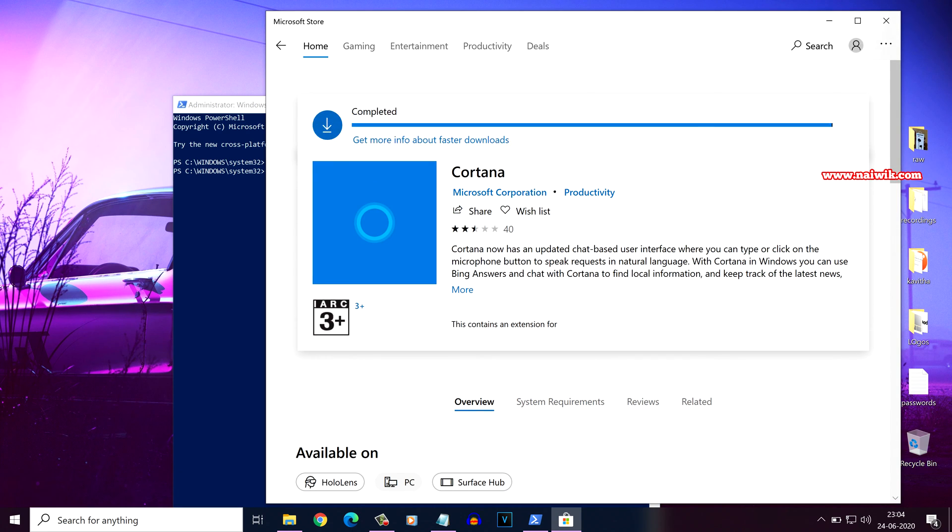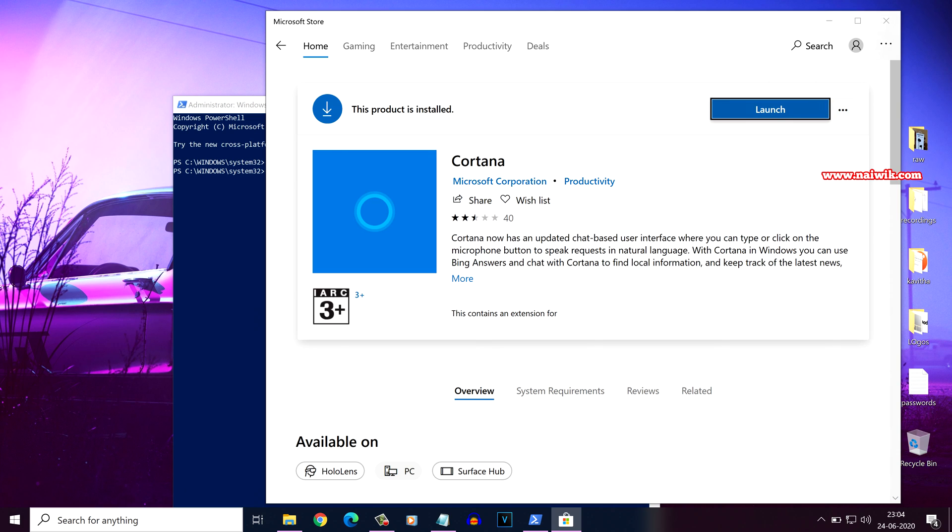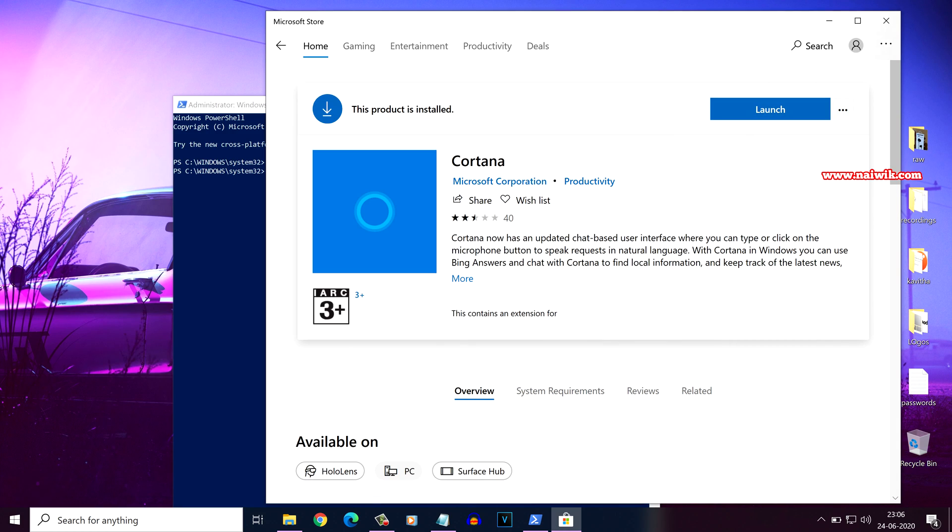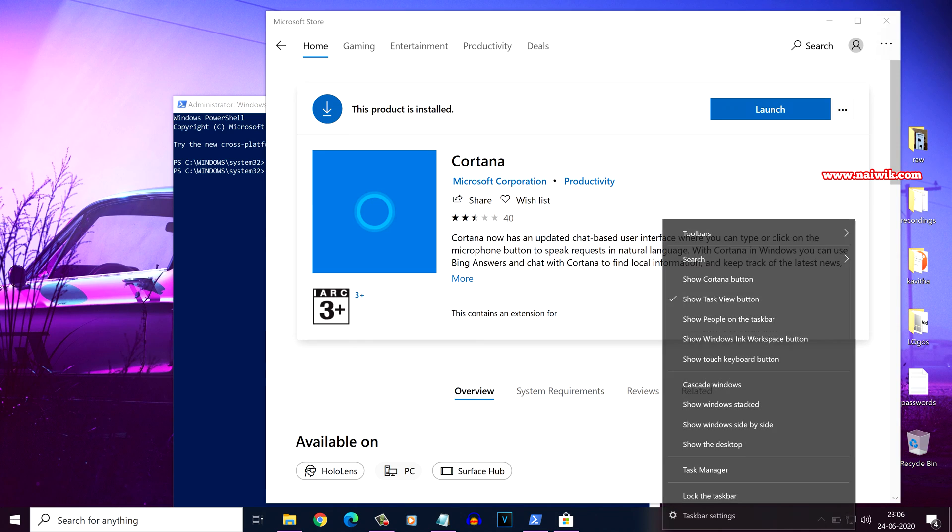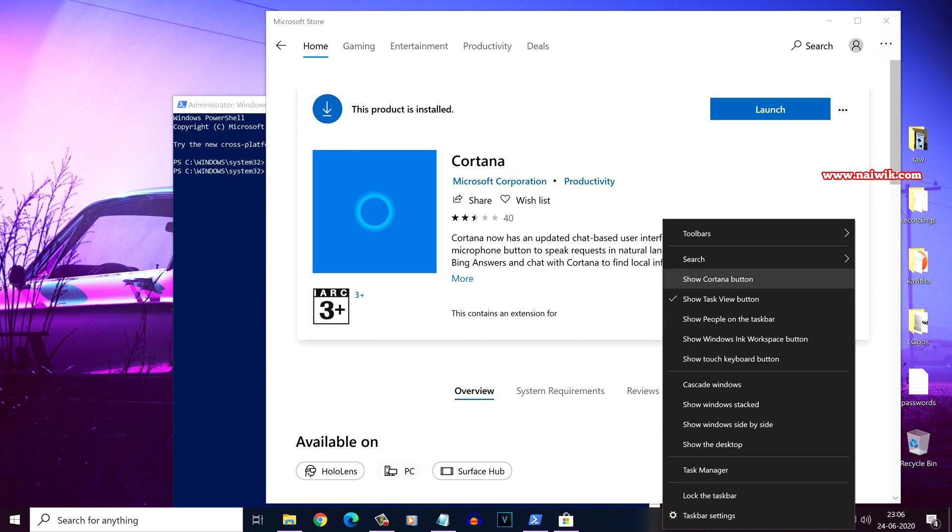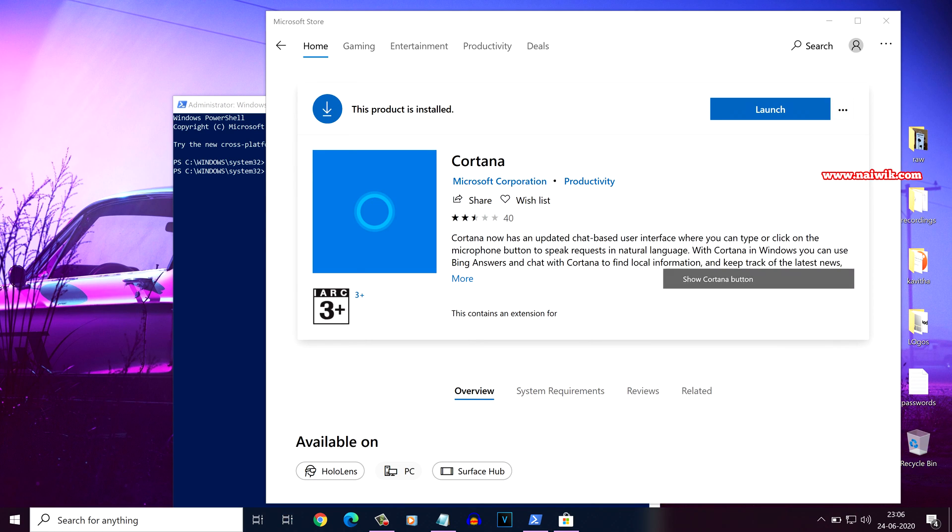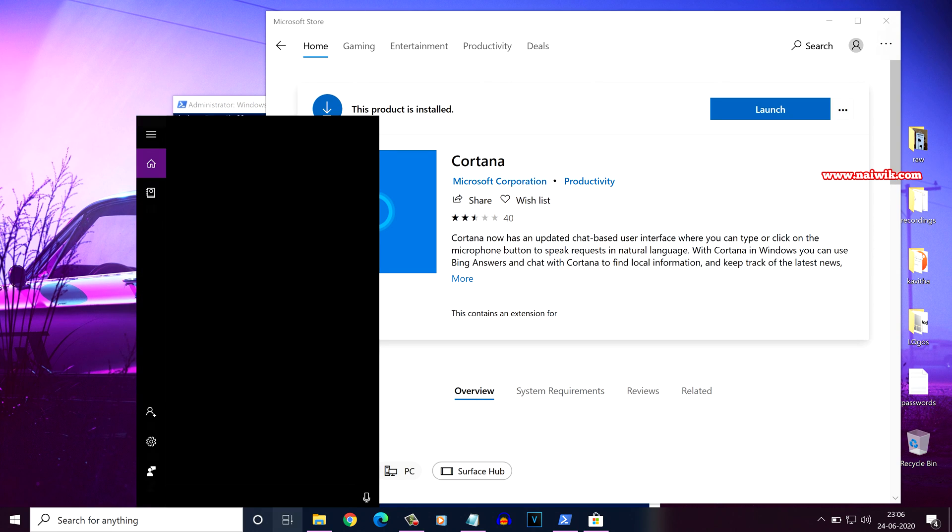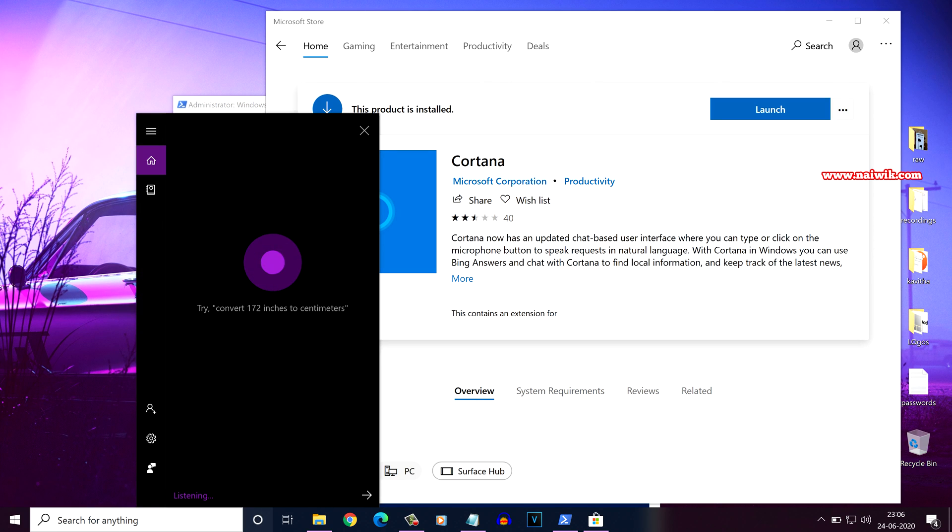You need to simply click on launch. Once you have downloaded and installed Cortana, right click on the taskbar and select show Cortana button. You can then click on Cortana and ask any question.